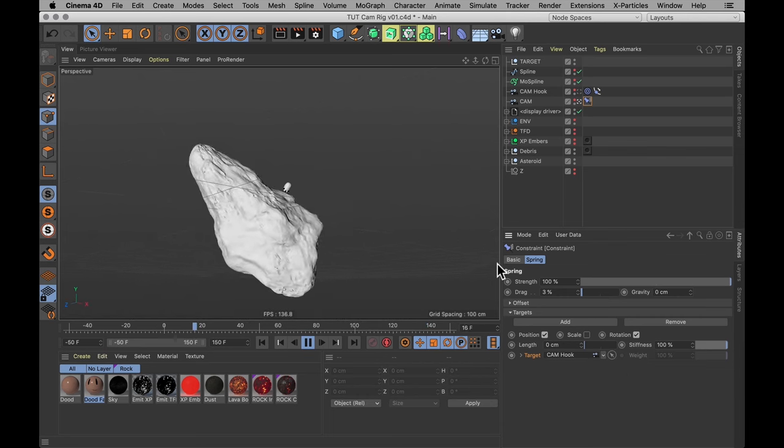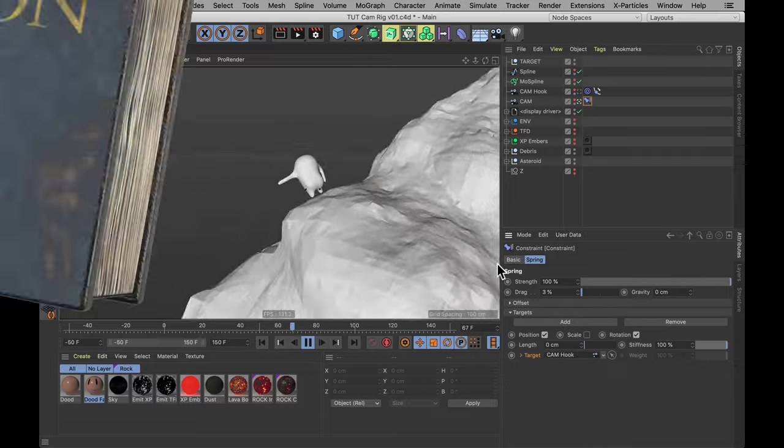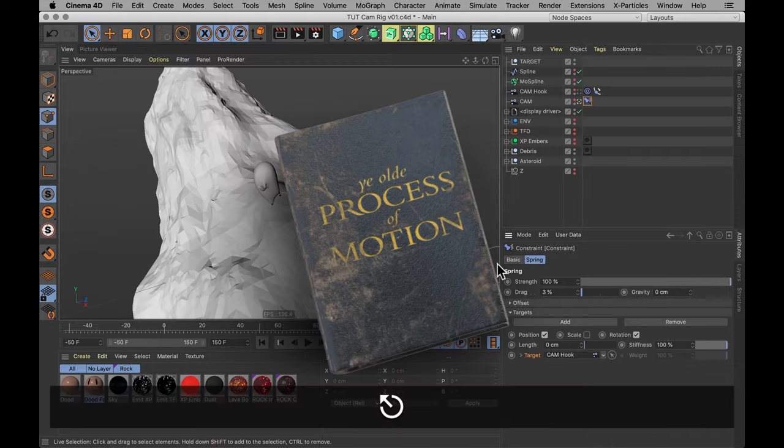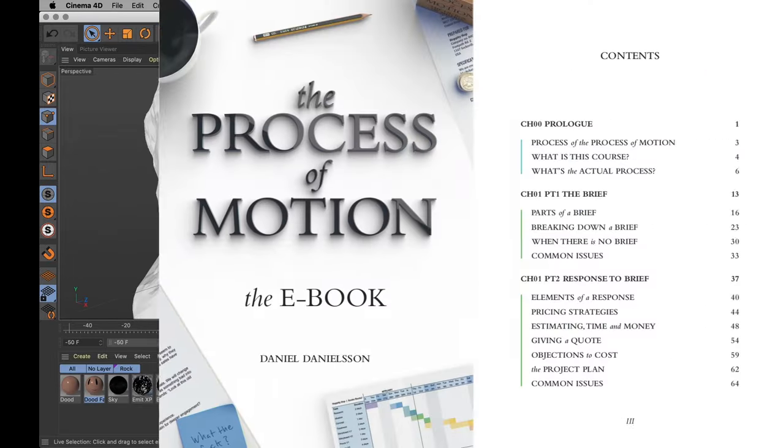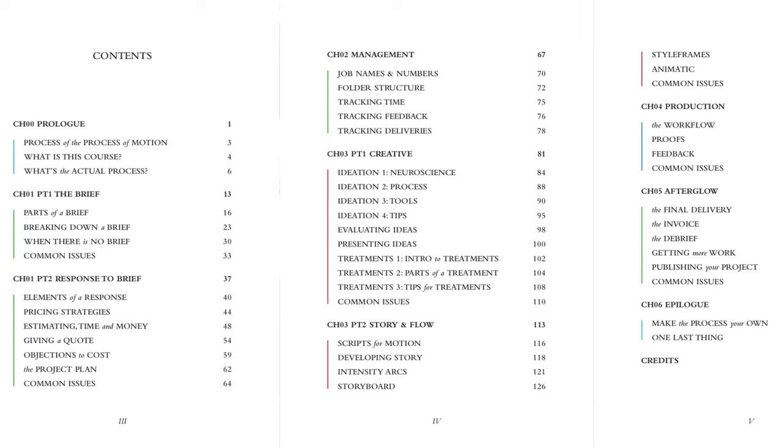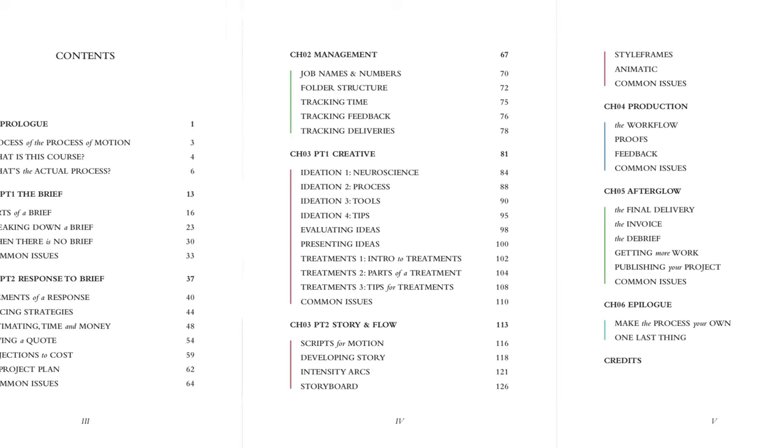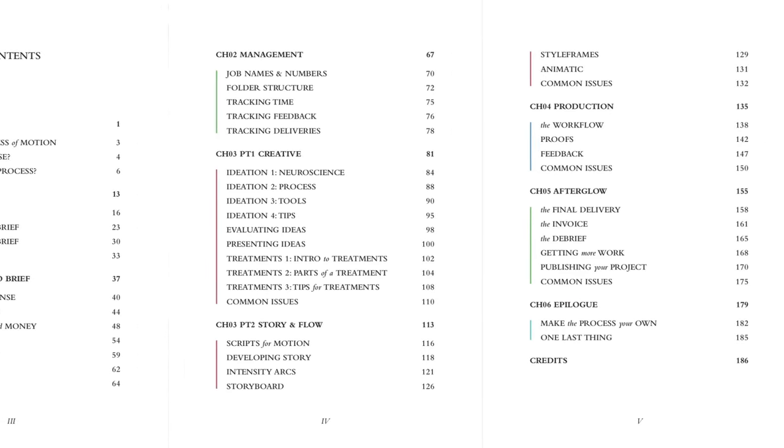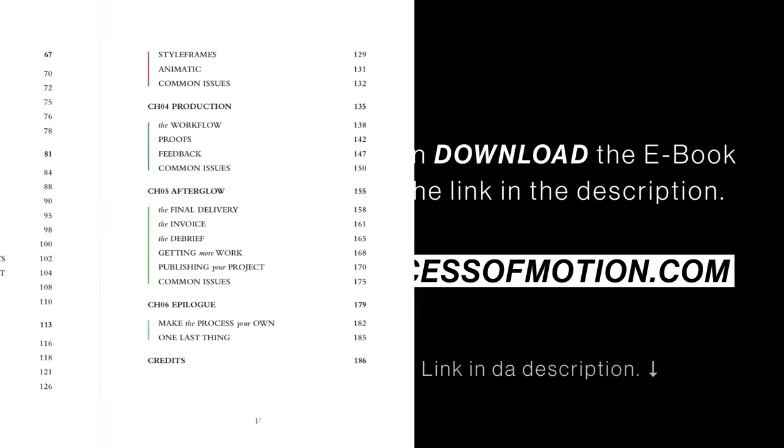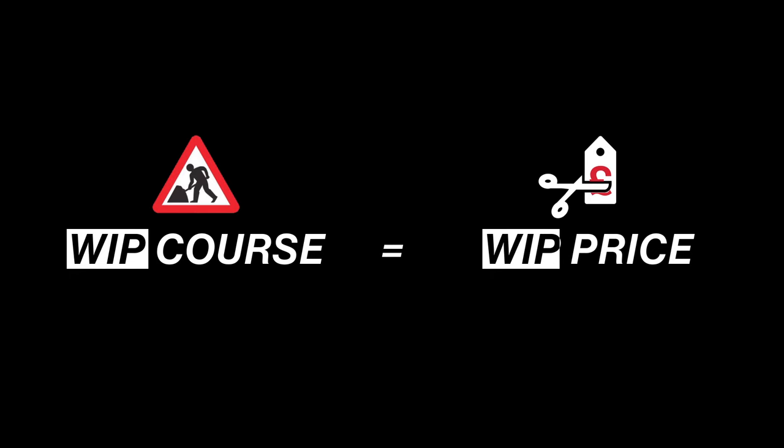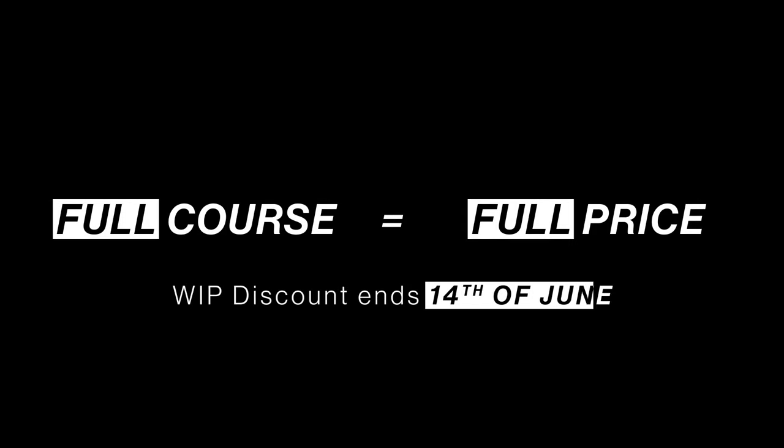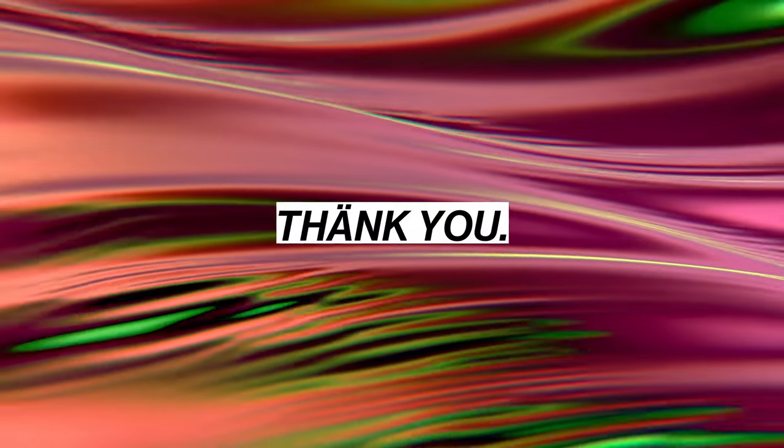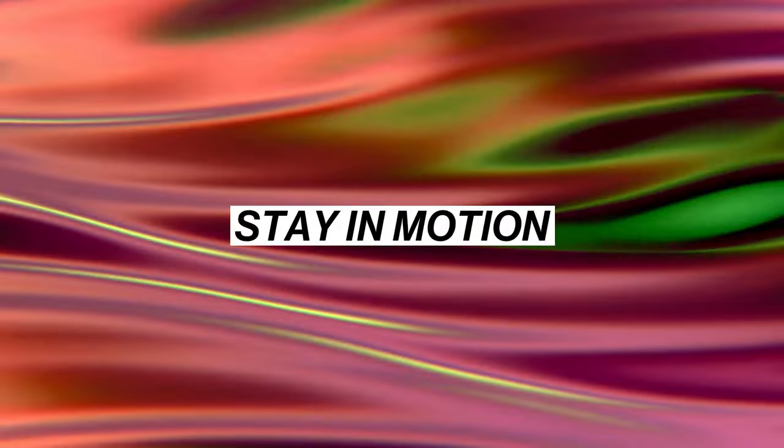Now before you go, I want to let you know that the Process of Motion eBook is finally finished. That's nearly 200 pages on the creative, client and freelance process for motion design. You can download it from the link in the description if you're on the course. If you haven't joined yet, this is an official heads up that the book being done means that the work in progress 25% off that I've been doing will end on the 14th of June. But now I really want to thank you for your time. And until next time, stay in silky smooth motion.